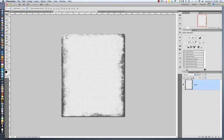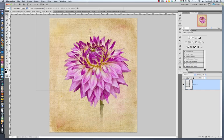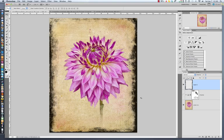Now I'm going to drag this overlay onto my document. I'm going to hold down Shift so that it centers exactly. And right now, as you can see, it's just looking black. Here's how we're going to change that.